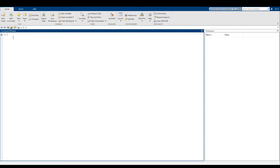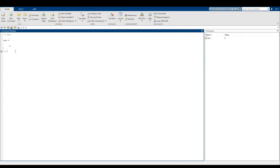So for example, I'll just do a really quick one plus one, press enter, and that gives me an answer of two. Basically, we have typed in input — in this case, one plus one — and it executes that addition and gives us the answer. So it says "answer equals two."